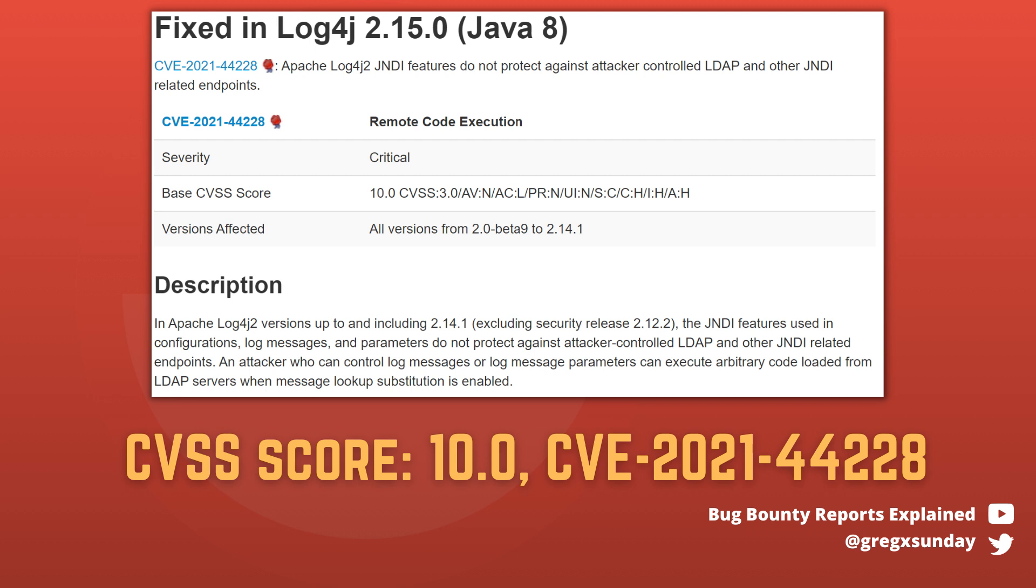The original fix was released on 6th December for version 2.15. There were also recommendations for fixing earlier versions in case updates were not possible. However, those fixes were incomplete and even version 2.15 and 2.16 may still be vulnerable.